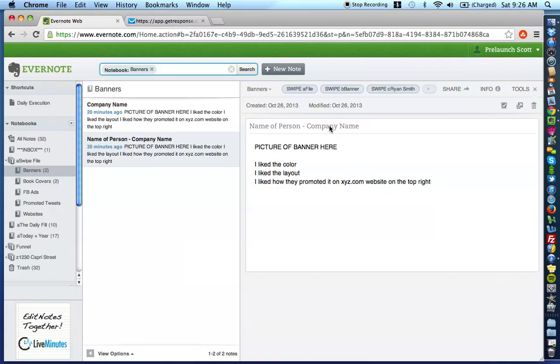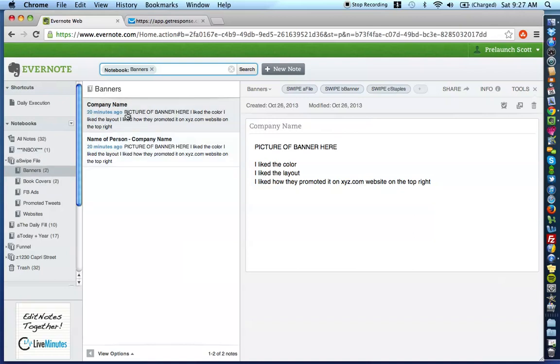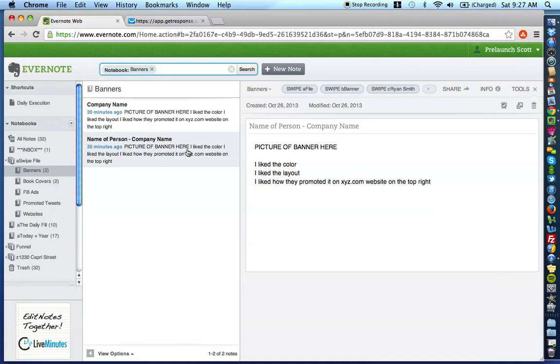Now, as you can see here, there's two types of notes that are going to fall into the banners category. More likely if it's a big corporation like a Staples, which I'm going to show you here in a second, you would only put the company name, but let's say for instance you're in the real estate niche and you're following other agents and your competitors and you want to kind of spy on their online banners that they're using.